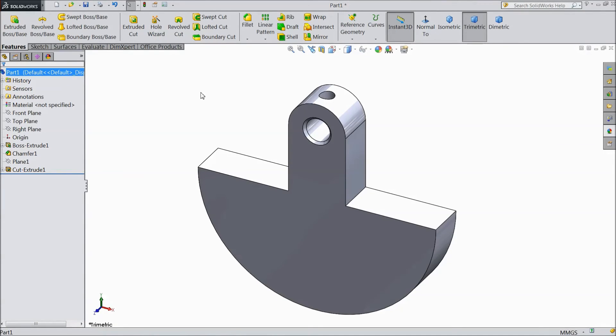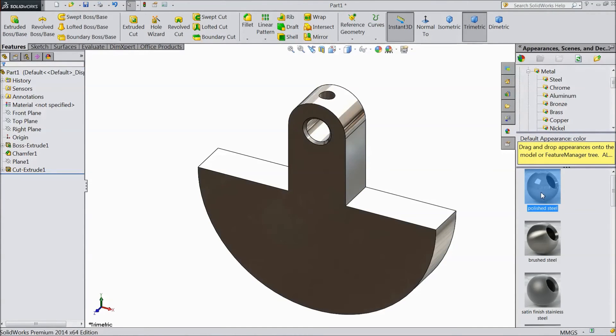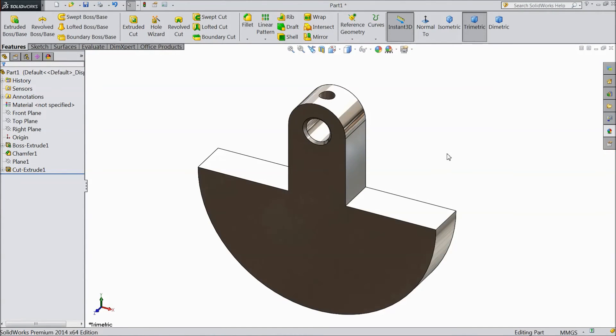Choose the body, go to appearance and select polished steel.